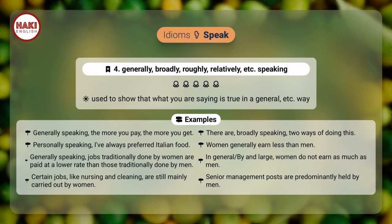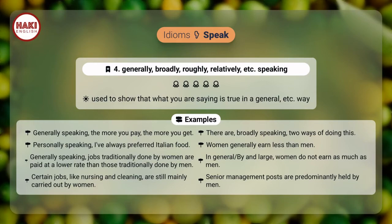Women generally earn less than men. Generally speaking, jobs traditionally done by women are paid at a lower rate than those traditionally done by men. In general, by and large, women do not earn as much as men. Certain jobs, like nursing and cleaning, are still mainly carried out by women. Senior management posts are predominantly held by men.